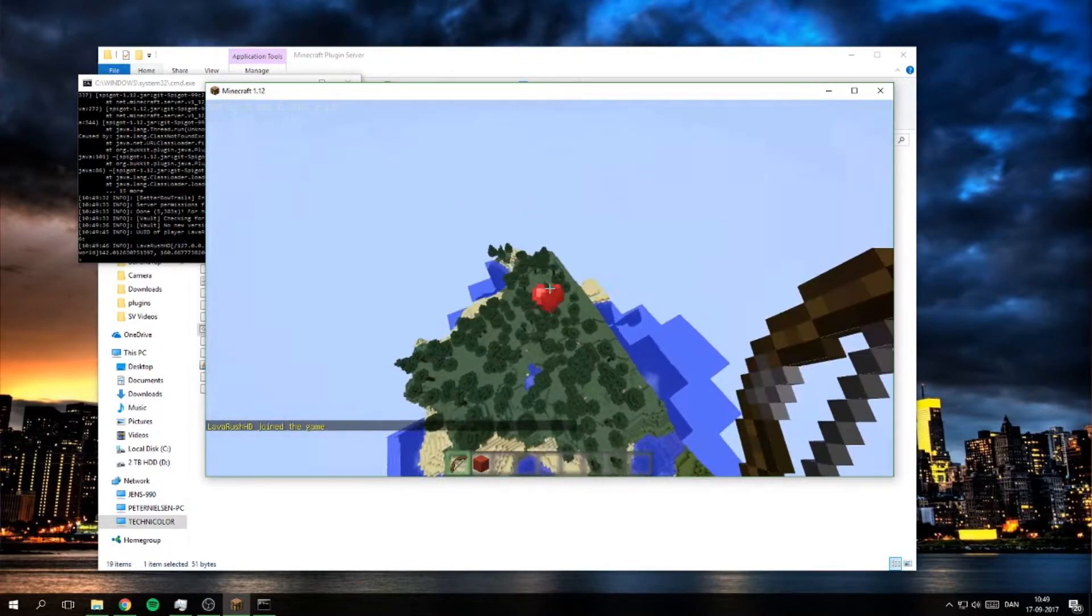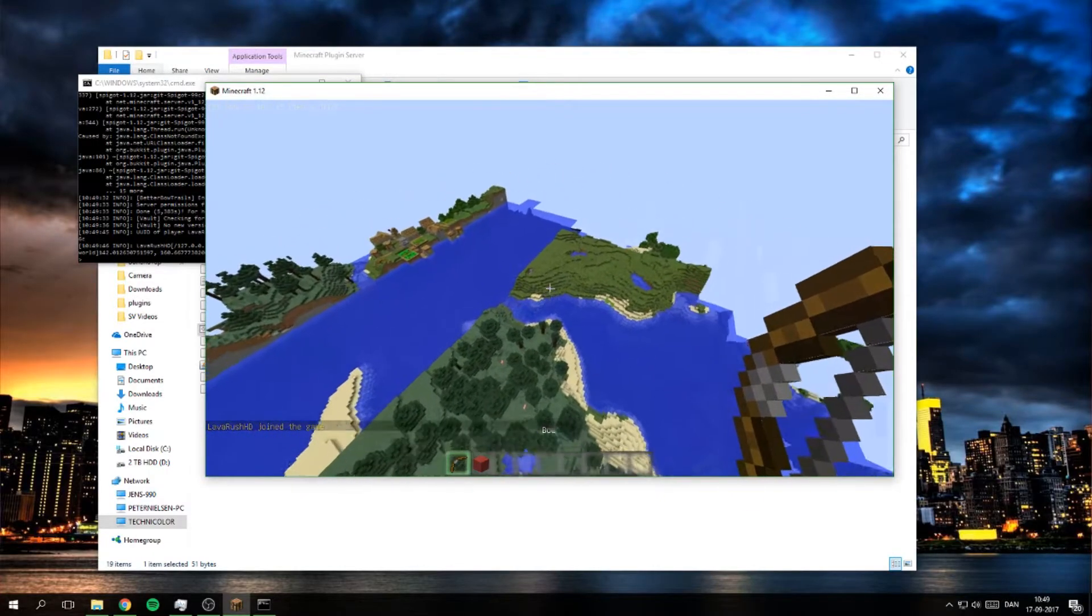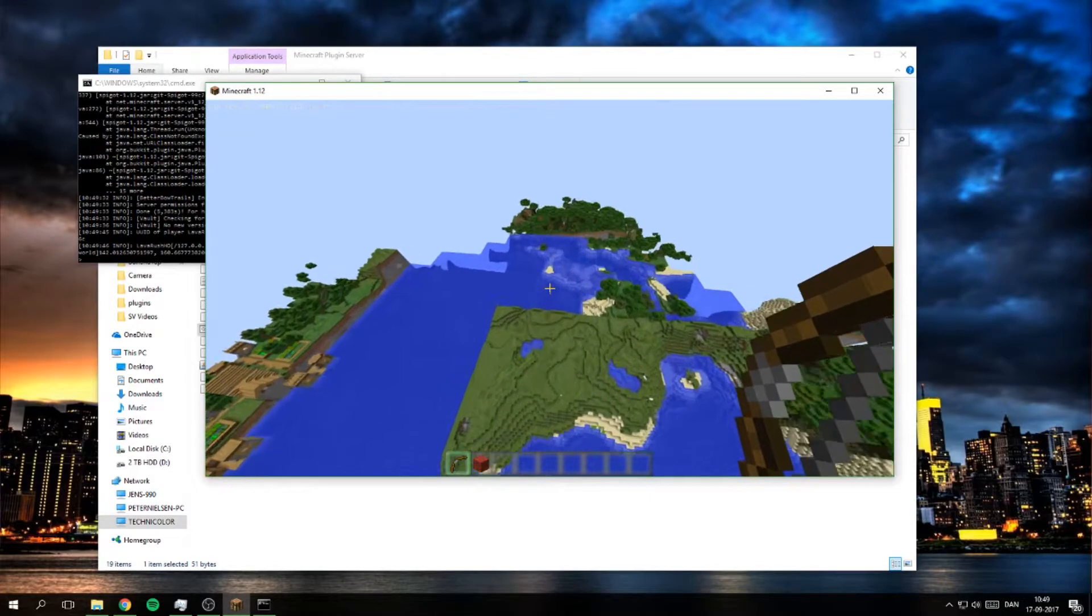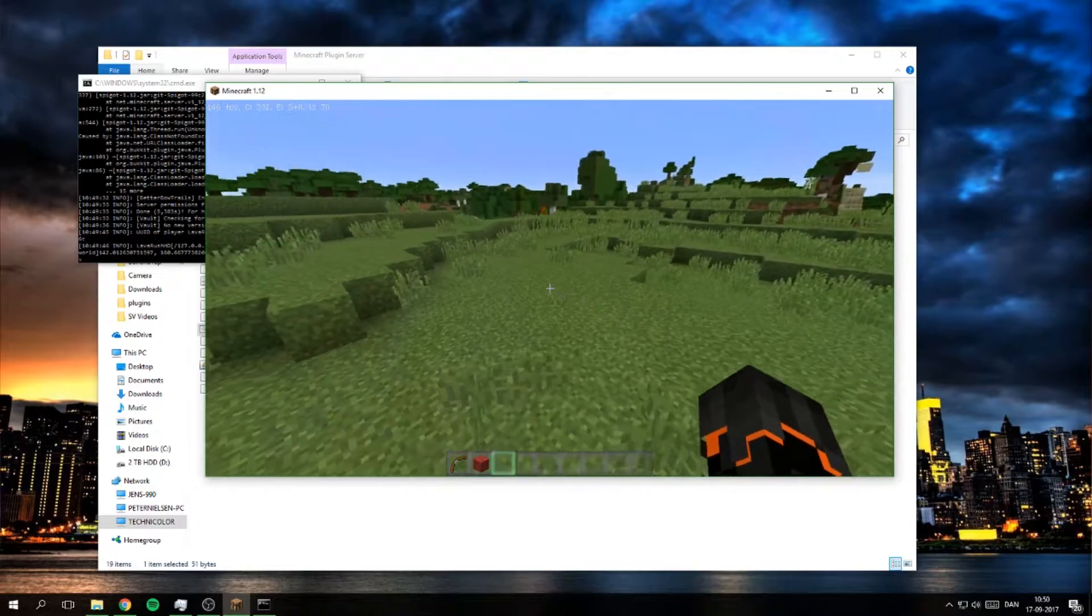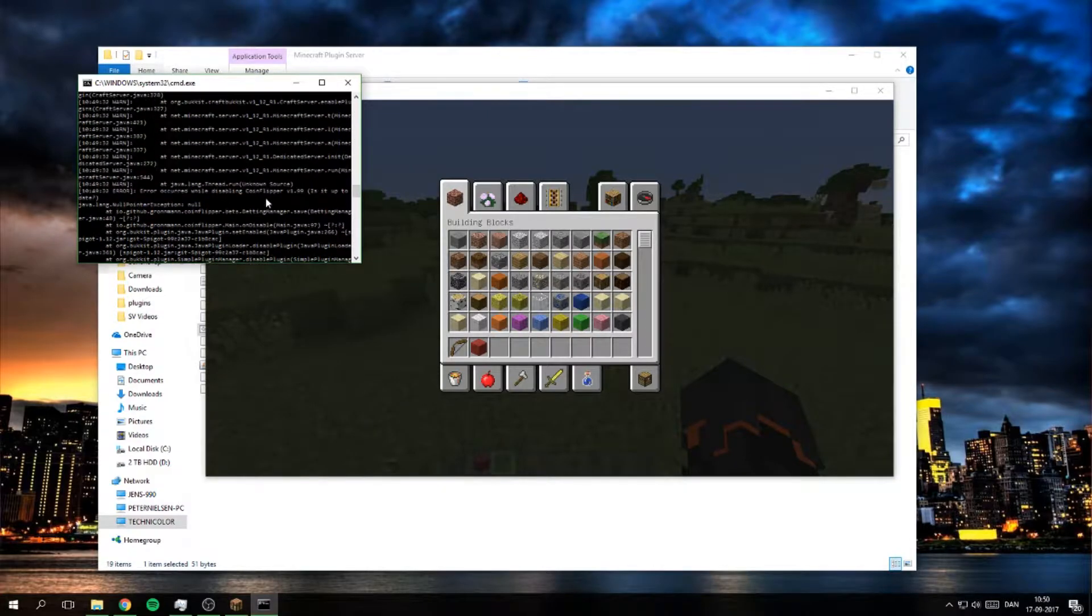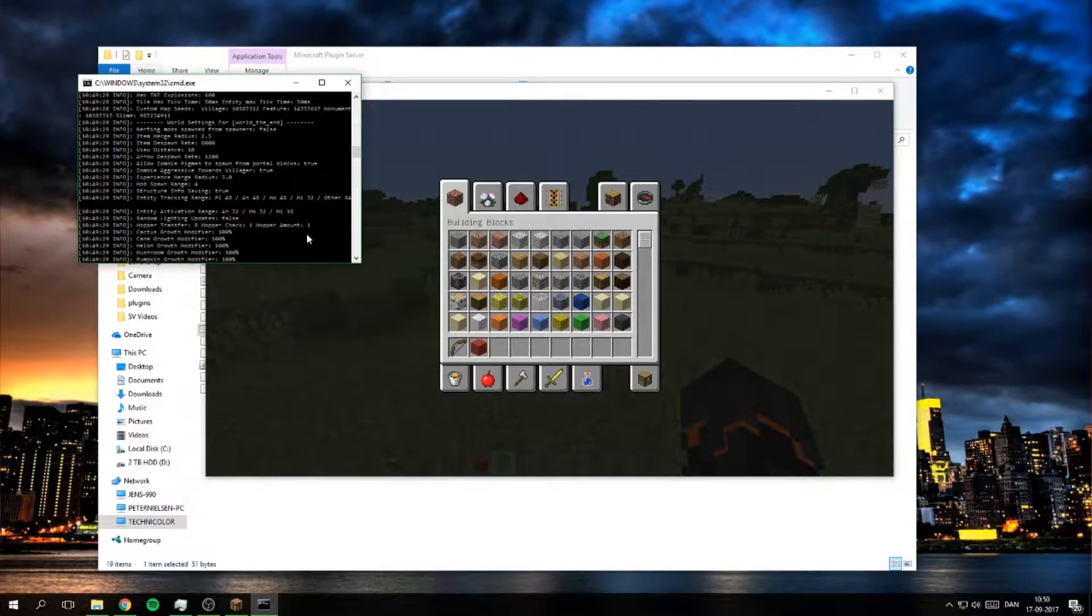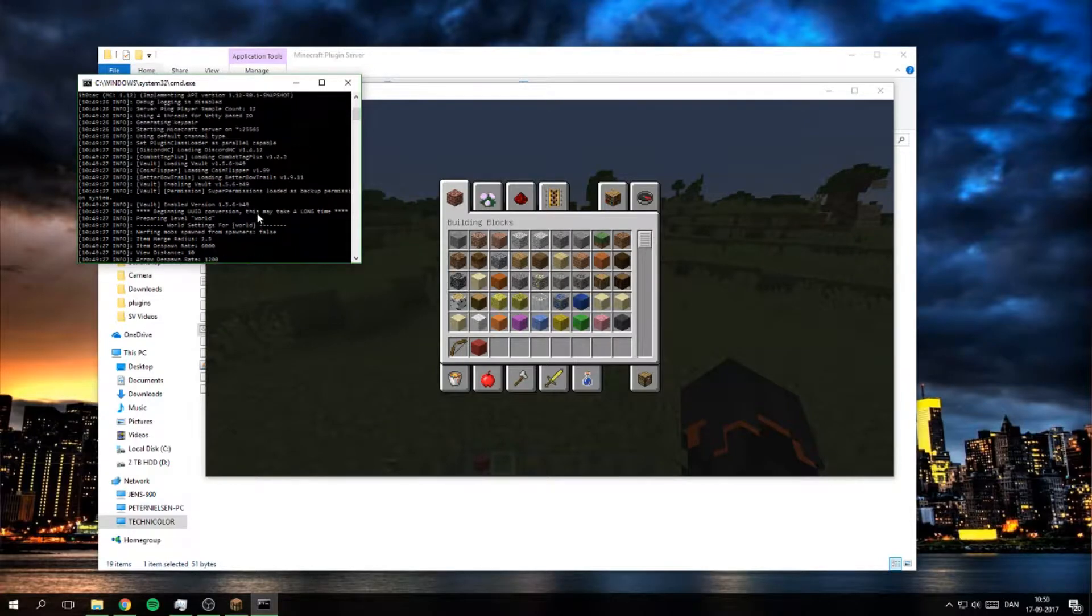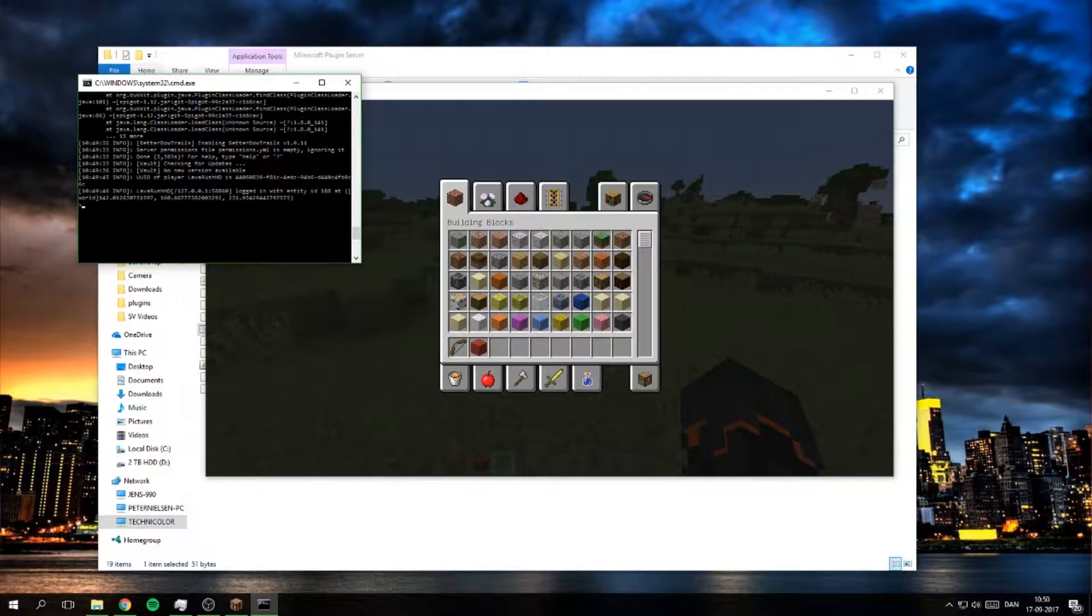And we still have boat trails but what we have now is the server starting up. As you can see in here, it should say that somewhere around here that the discord plugin is working. Yeah, discord mc loaded.